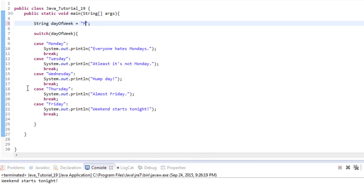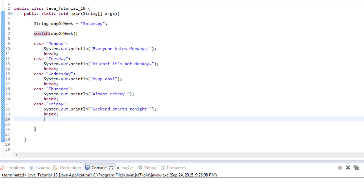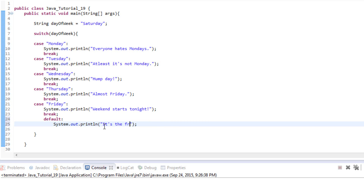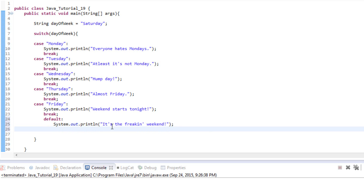What happens if a day of the week is not in our case statement? Let's try Saturday — the program doesn't match any of these things. It does nothing, which kind of makes sense. However, if we want to catch every other possibility besides what's in our list, we can use what's called a default statement. We write the word default, then our statement — the only other options for days of the week would be Saturday or Sunday, so we can say something like 'It's the freakin' weekend!'